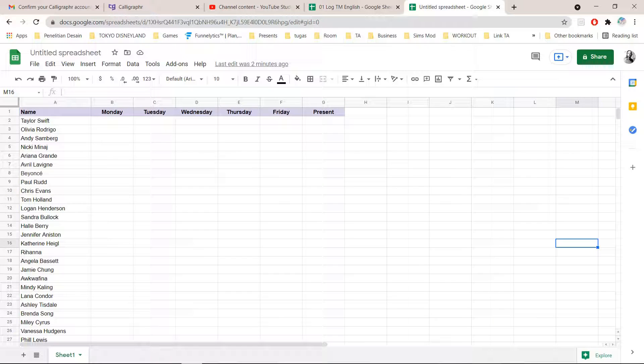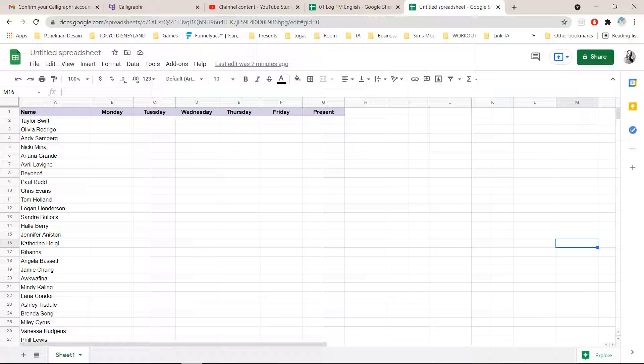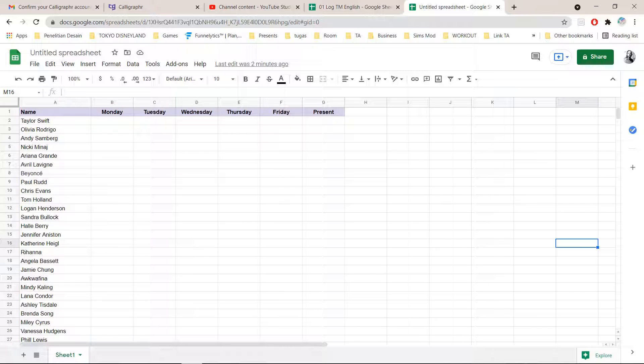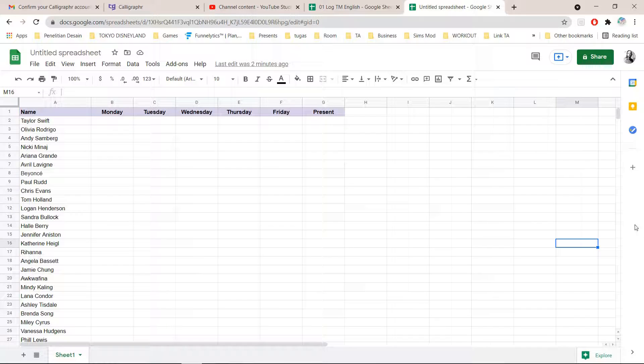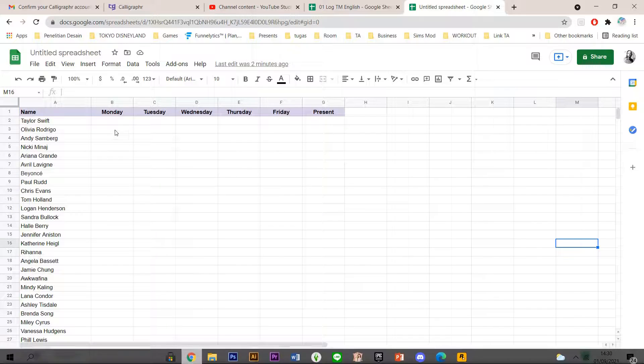Hey guys and welcome back to the Tutorial Millennial channel. In this video, I am going to be showing you how to create an attendance sheet in Google Sheet.